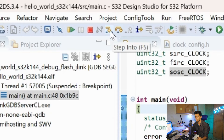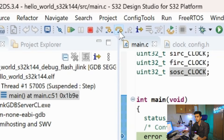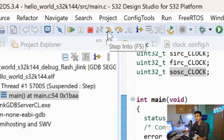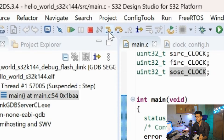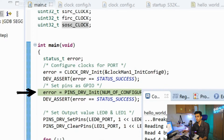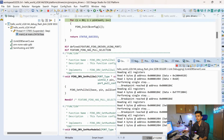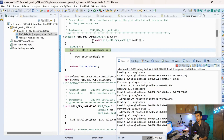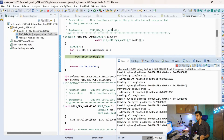Clicking the Resume button will run the program. There are important debugging features to know about: Step Over and Step Into. Using Step Into, we can step through the code line by line. For example, if I step into and I am at the 'PINS_DRV_Init' function, it will enter that function and start executing it line by line, which makes debugging very easy.